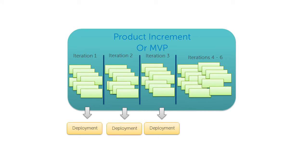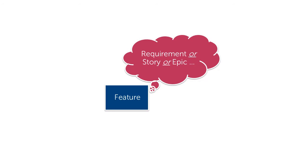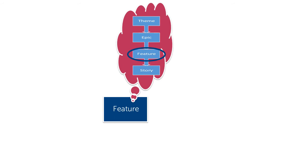Some now use the phrase product increment to refer to the work of a project. For this presentation, I'll use the word MVP, minimal viable product. Now a second source of confusion here is the word feature. In many contexts, the word feature is equivalent to the word requirement. It's a general term. Or the word feature can be more specific, referring to the parent of a story as we see in the hierarchy I defined at the beginning of this talk.